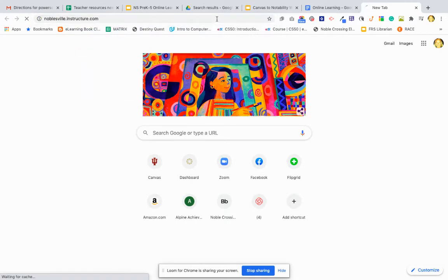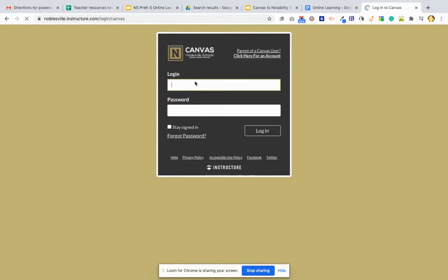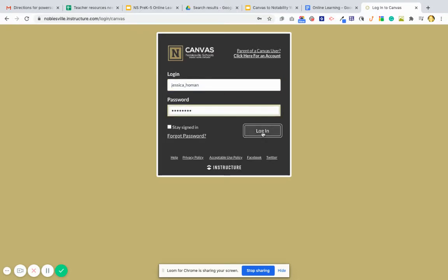Bookmark that. Then you're going to enter your first name underscore last name and then your school password. It is not capitalized. Click login.